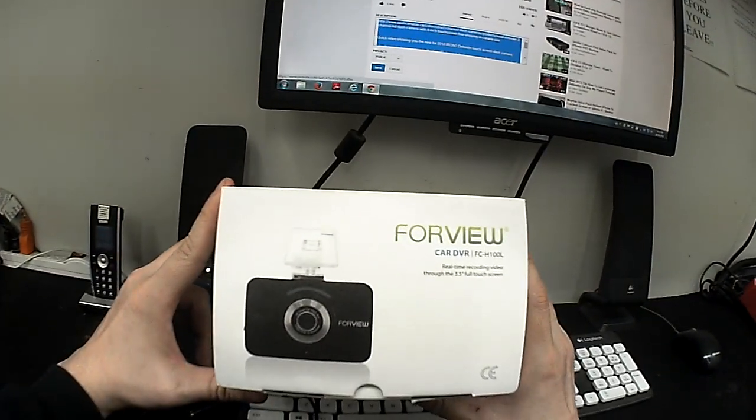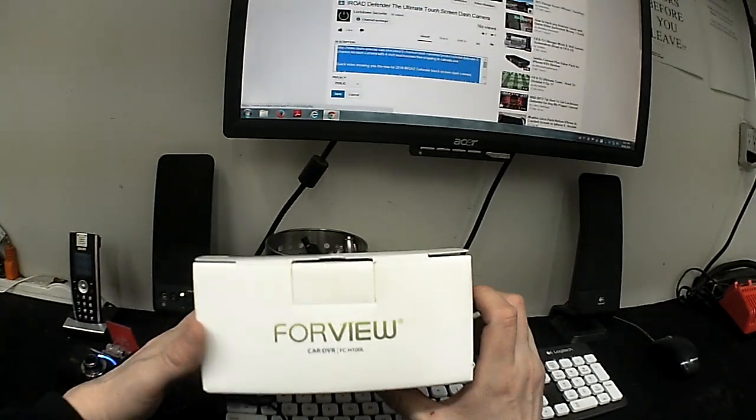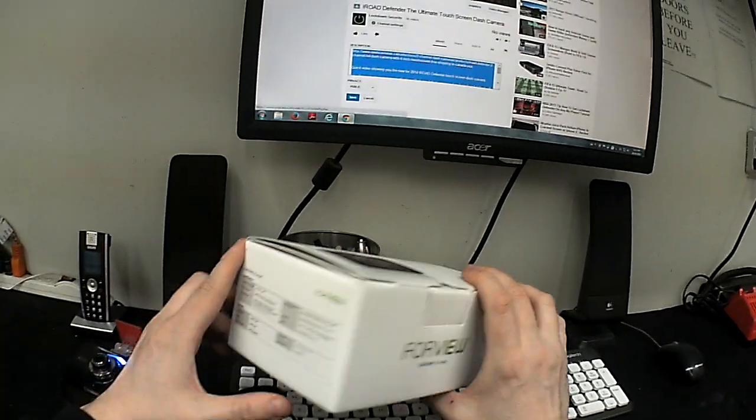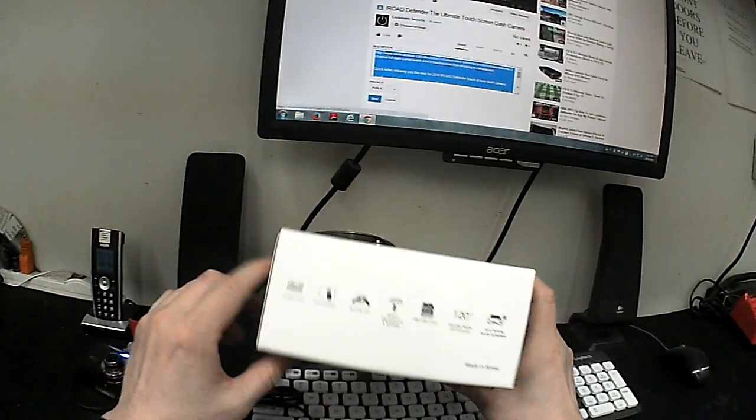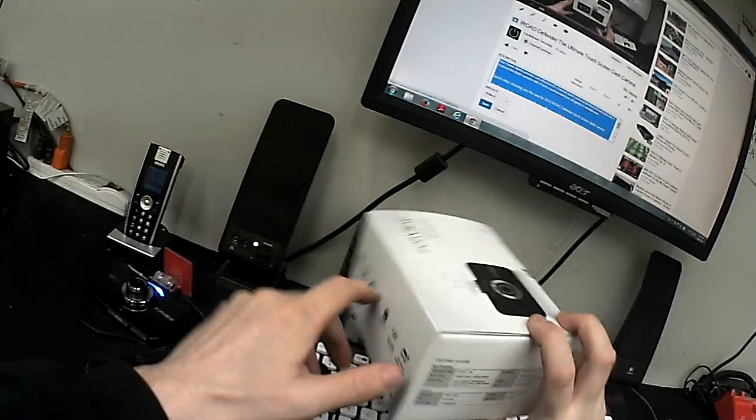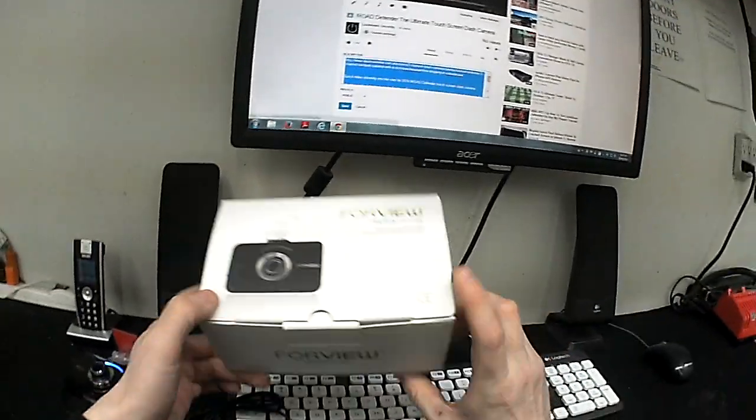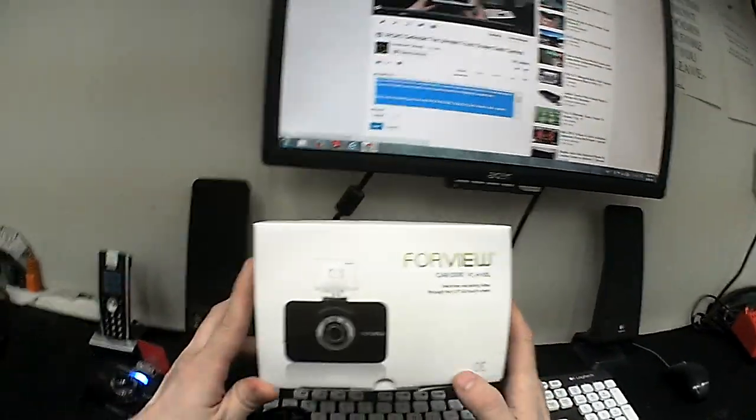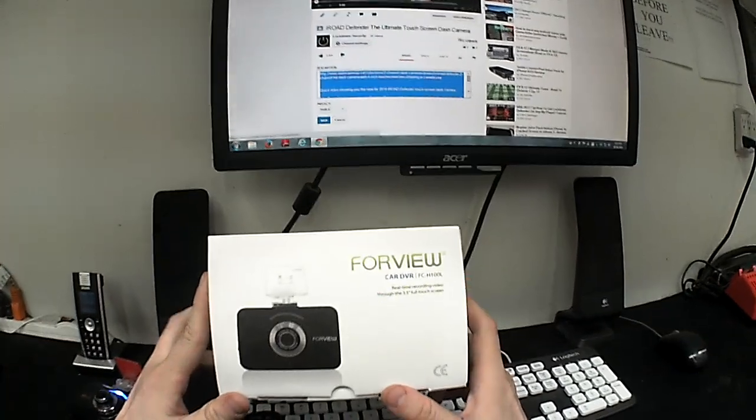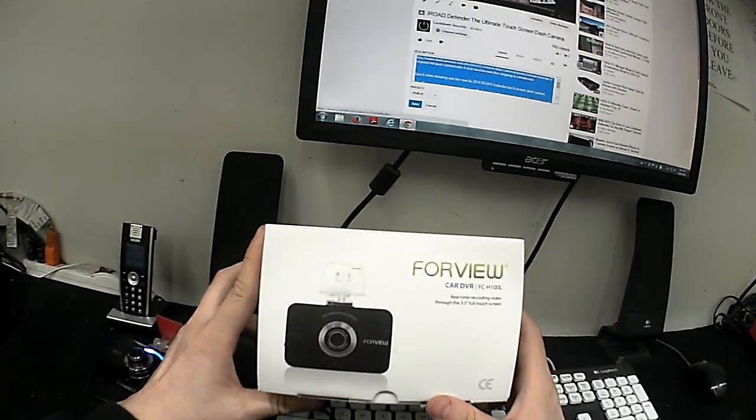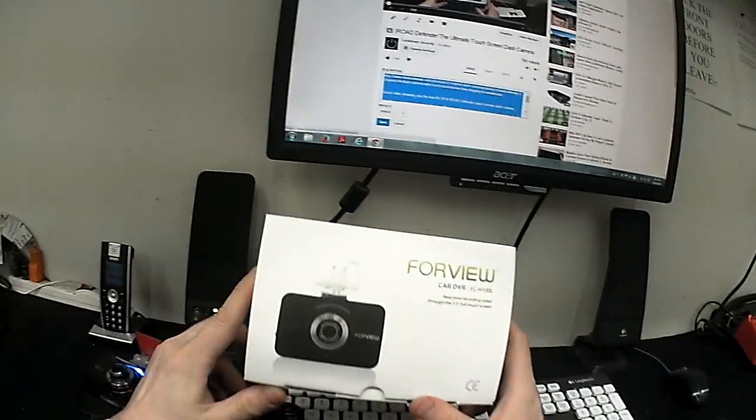Their first model is the new FCH100L. This is the nice fancy box here that lists all the features. Basically what the FCH100L is, is a 3.5 inch touchscreen two channel dash camera.